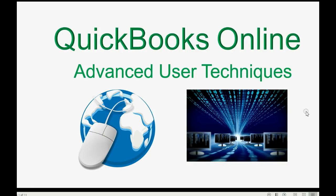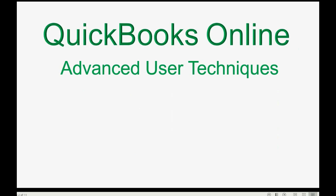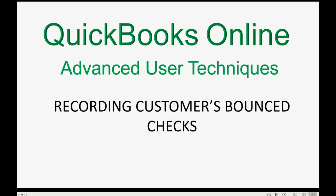Do customers sometimes give you a bad check? Well, even though that's a bad experience, it won't be difficult to record the bounced check in QuickBooks Online.